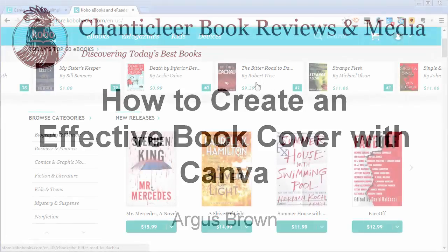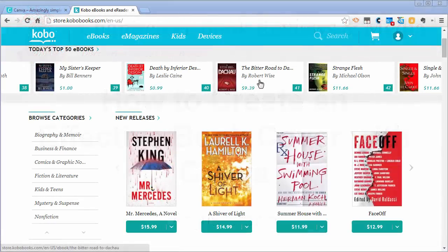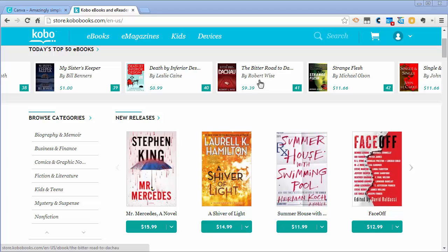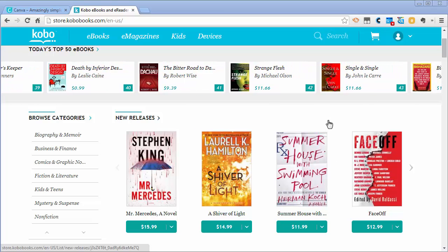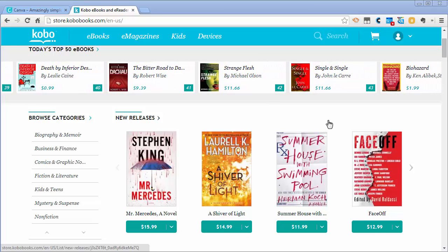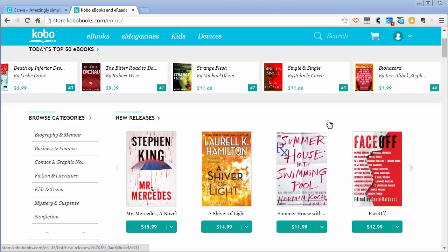By icon I mean something similar here at Kobo, where this Bitter Road is about 80 pixels tall. Then down here the Stephen King novel is about 210 pixels tall. Amazon uses about 150 pixels, so you're looking for something that's really going to stand out when it's reduced to a small image like that.